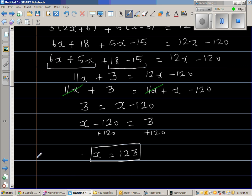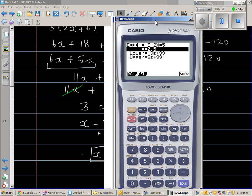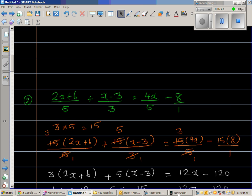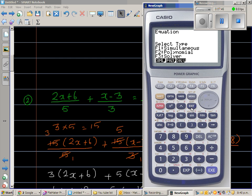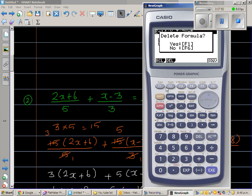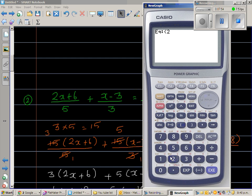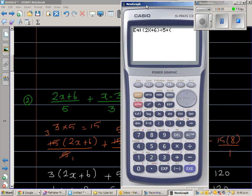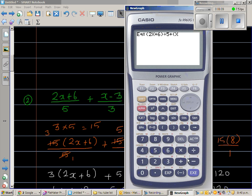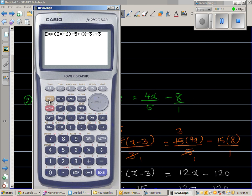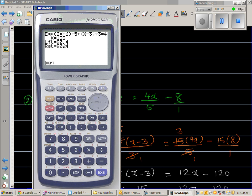I have a suspicion this answer might be wrong, so let's check it on the calculator. I'll type in (2x plus 6) divided by 5, plus (x minus 3) divided by 3, shift equals 4x divided by 5 minus 8, then go to solve. The answer is 123 — so we are right.